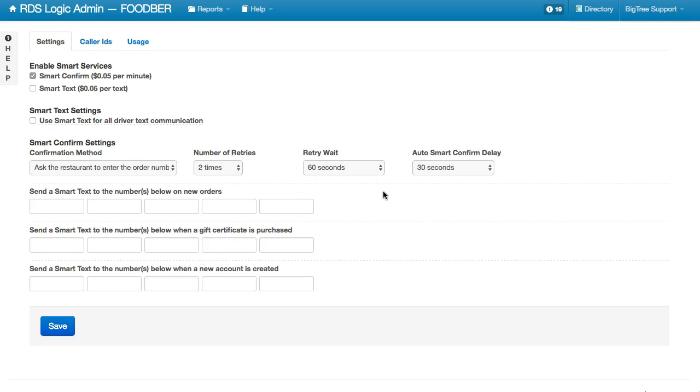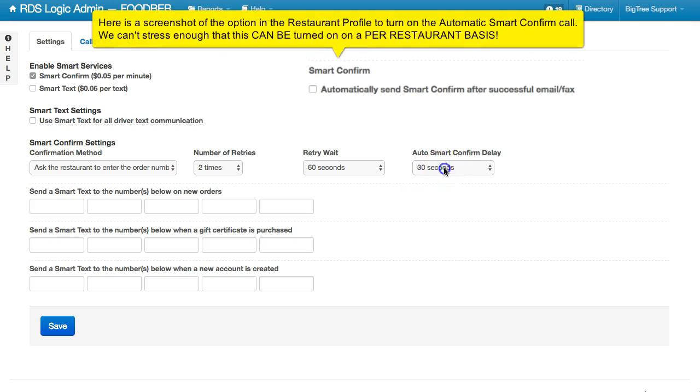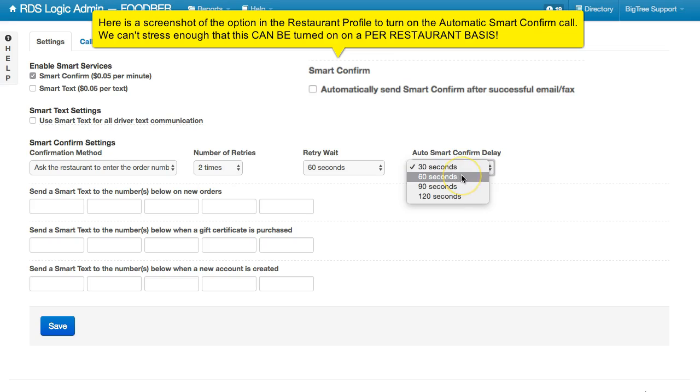Now, this system can be turned on to be sent automatically to the restaurant as soon as the order has gone through via fax or via email. You can do this on the restaurant profile itself. The Auto Smart Confirm delay is the time between the successful fax or email and the time that the phone call goes out automatically to the restaurant.